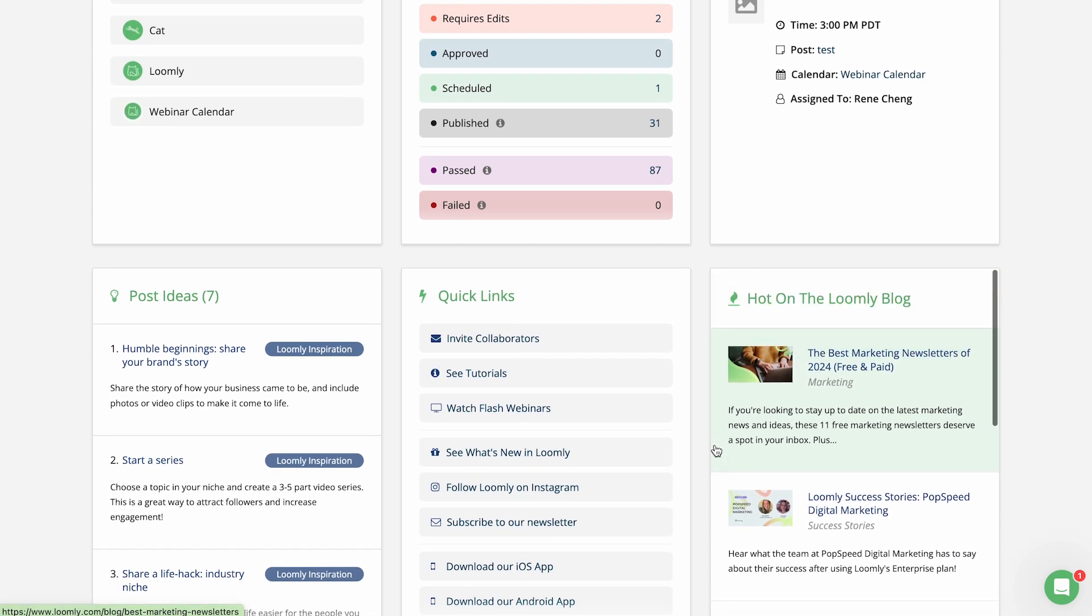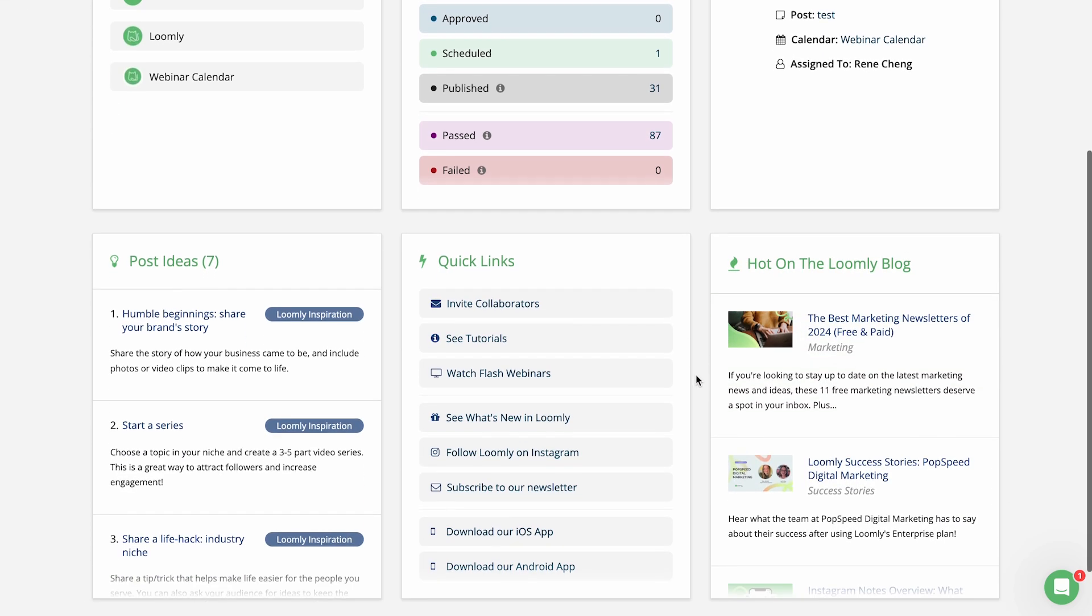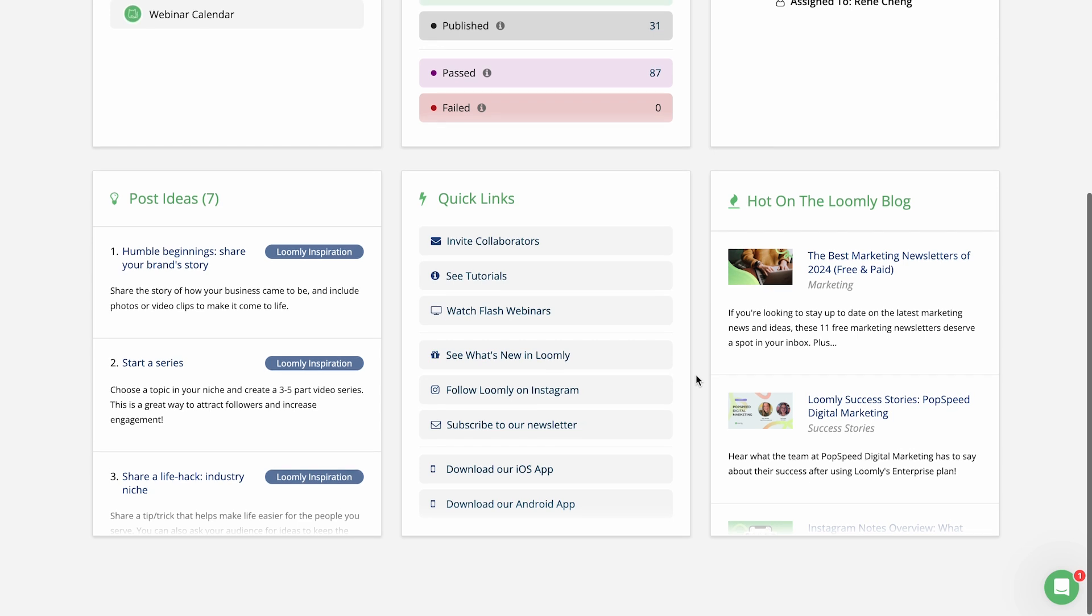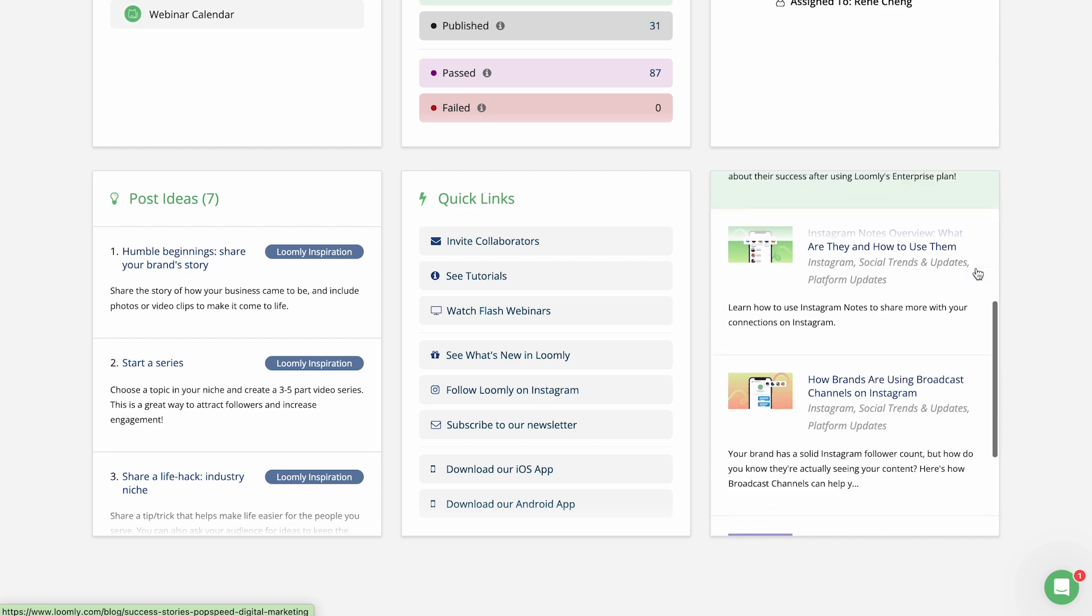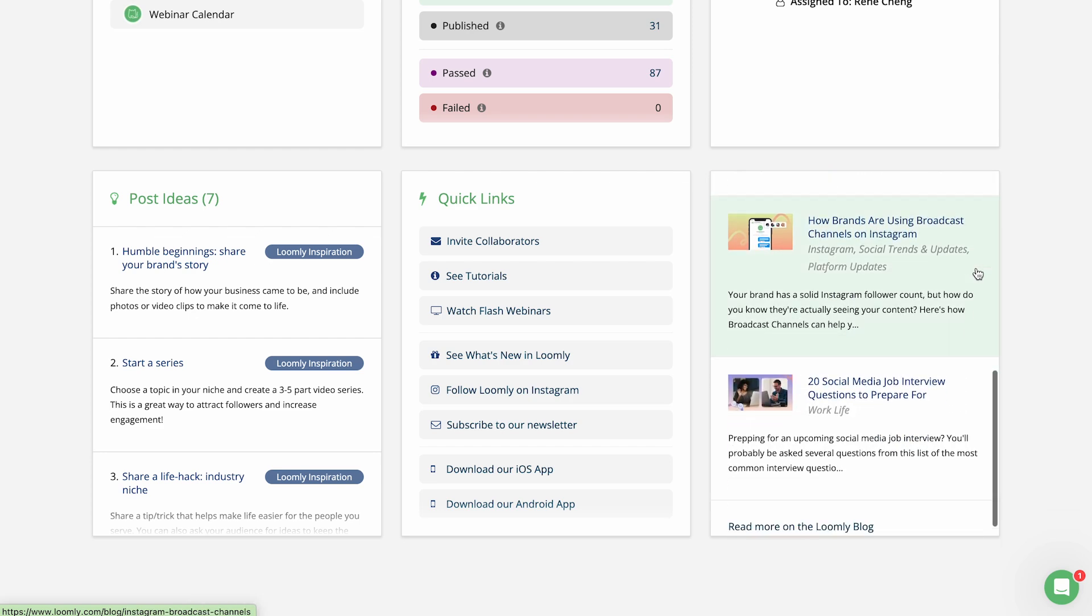If you're looking for inspiration, you can also see top-performing post ideas, quick links for tutorials, and our latest blog content sharing best practices for social media.